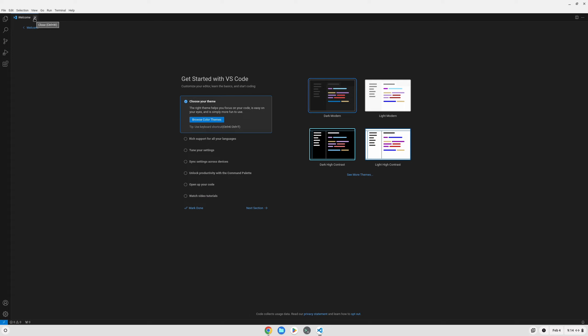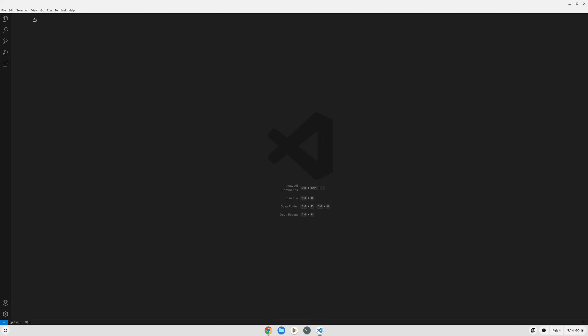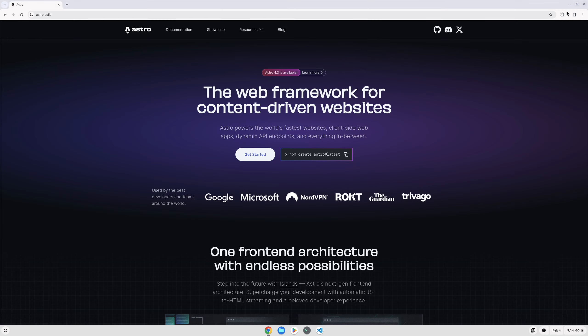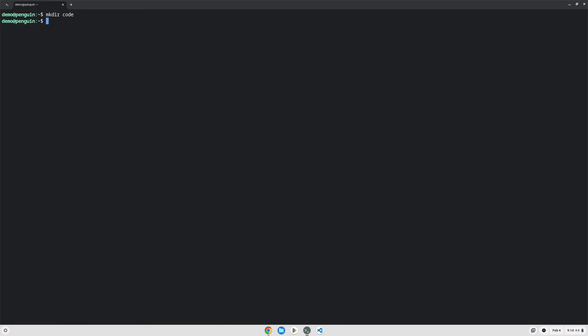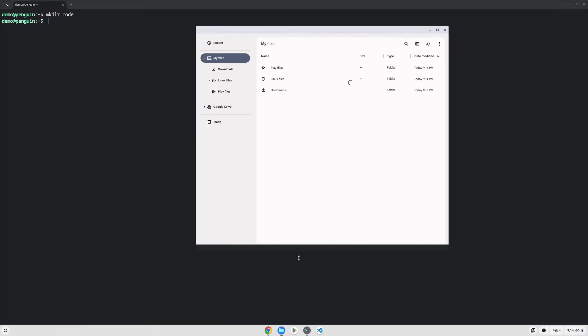Let's go ahead and close Visual Studio Code for now and explore our Linux environment that we've newly installed. Open back up the terminal and you'll see this window pop up. Click on Penguin and then you'll get a terminal window. Let's make a directory for our code. Now this is actually going to show up in the file browser under Linux files, so you can see our code folder here.